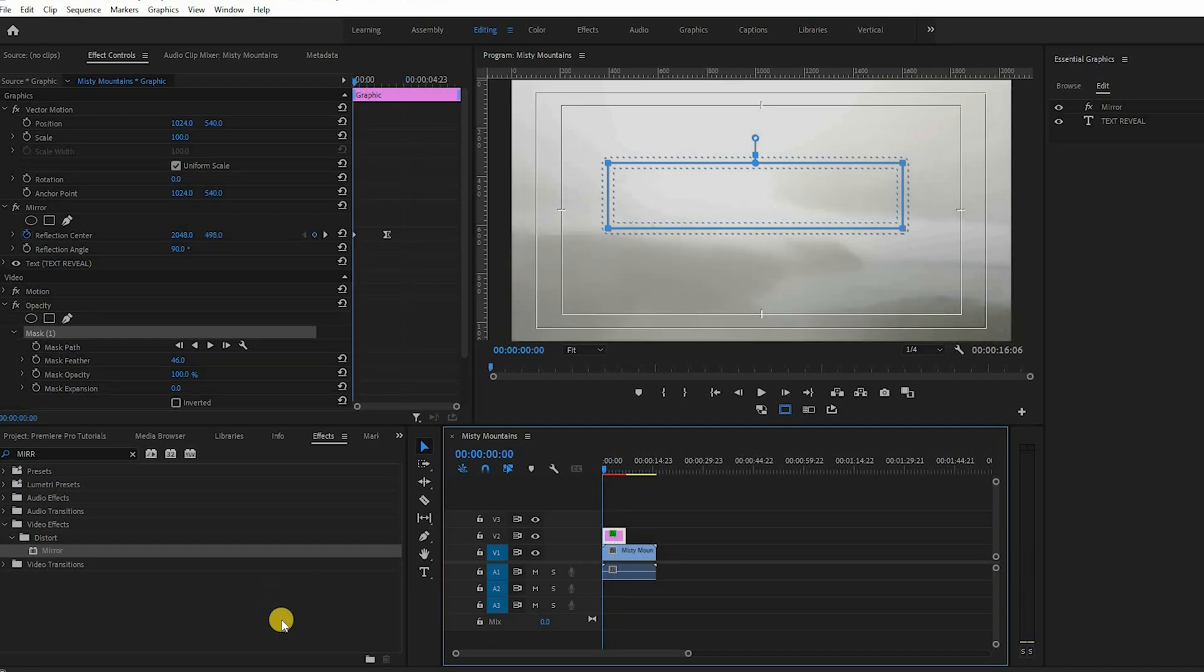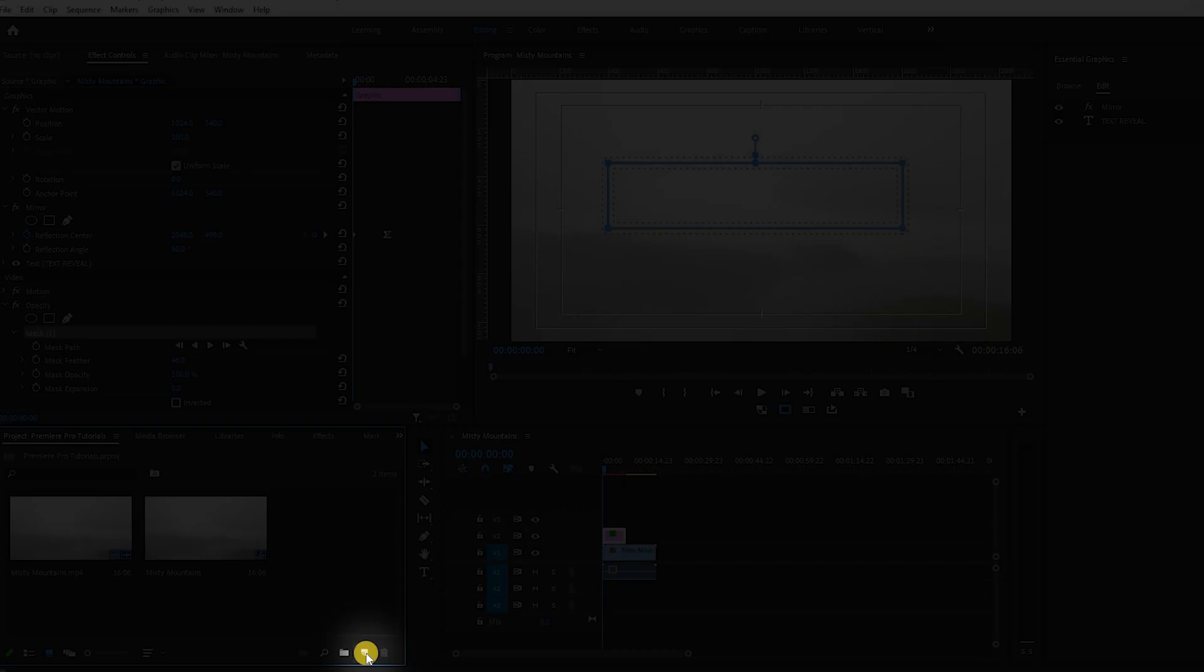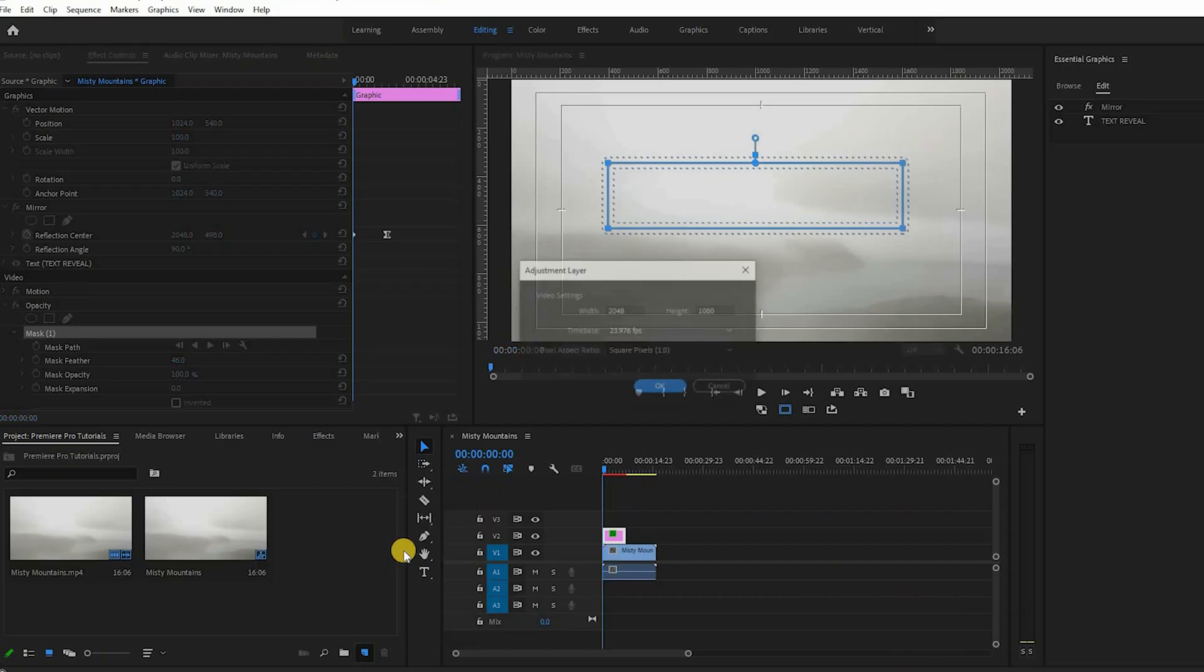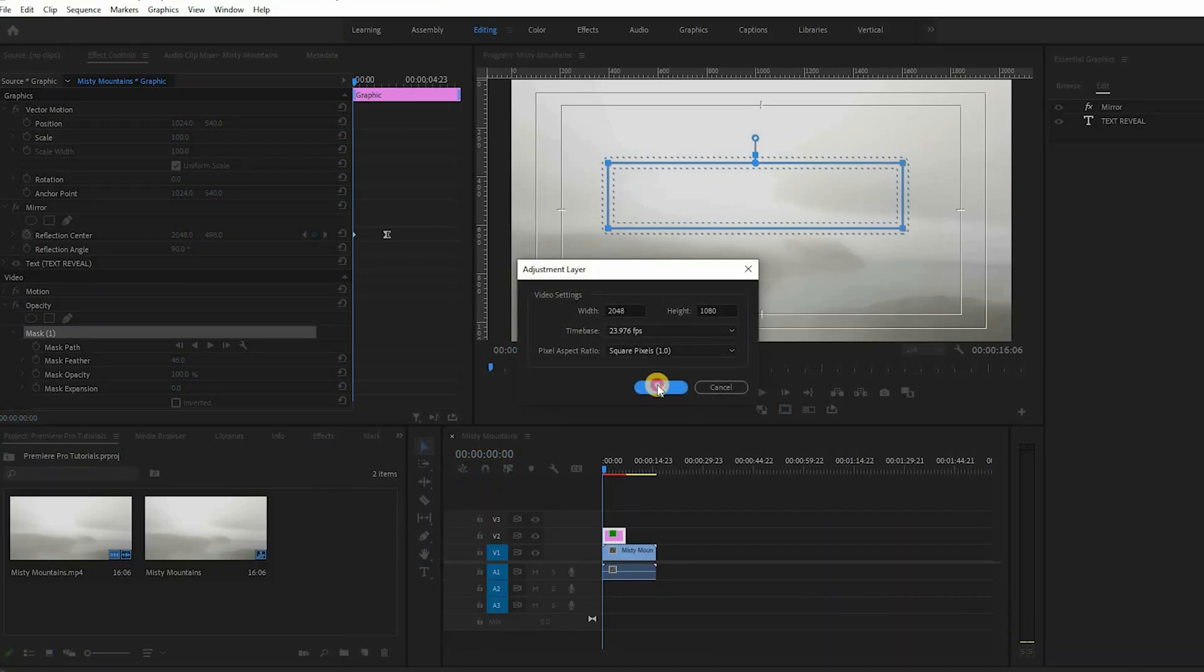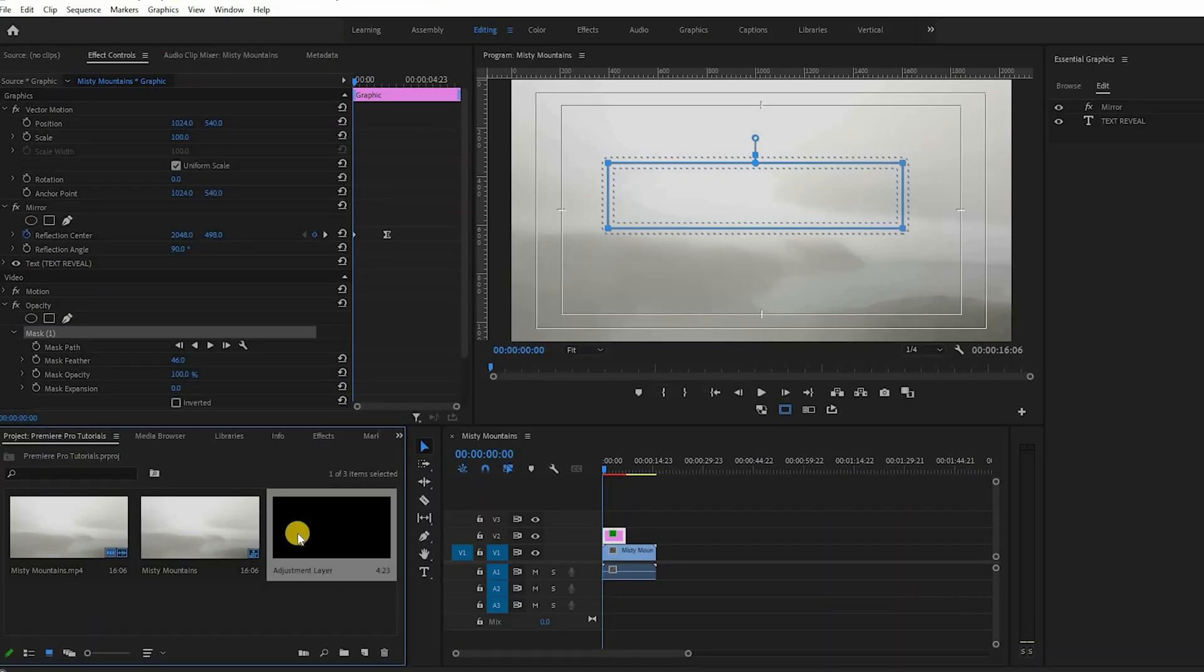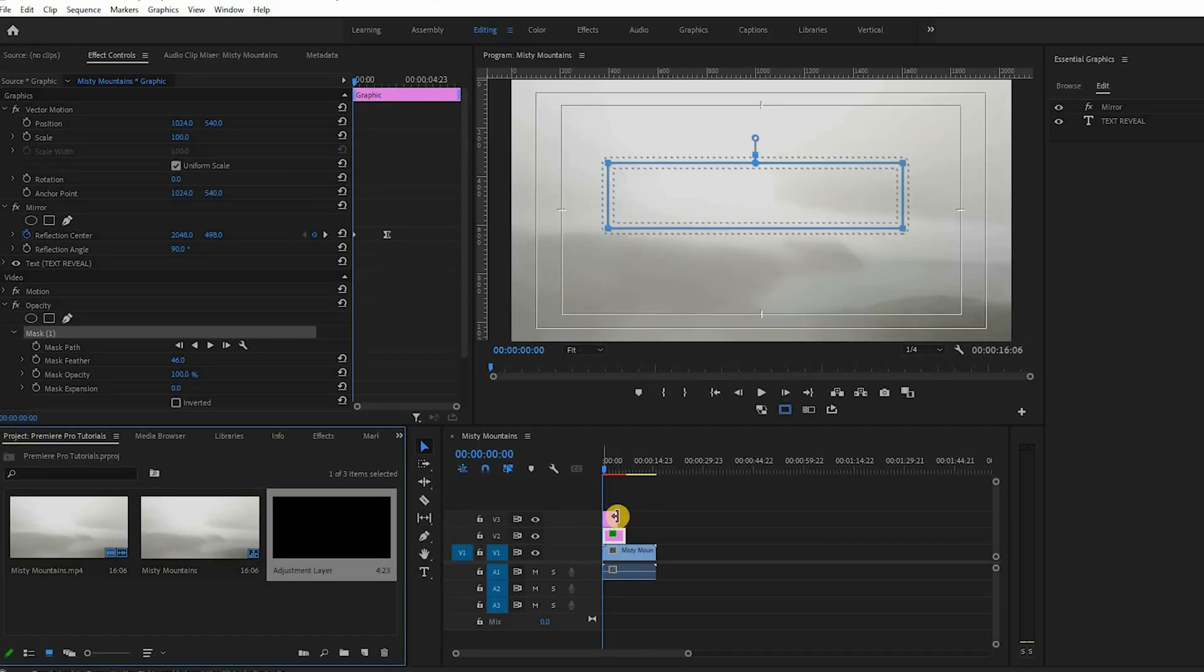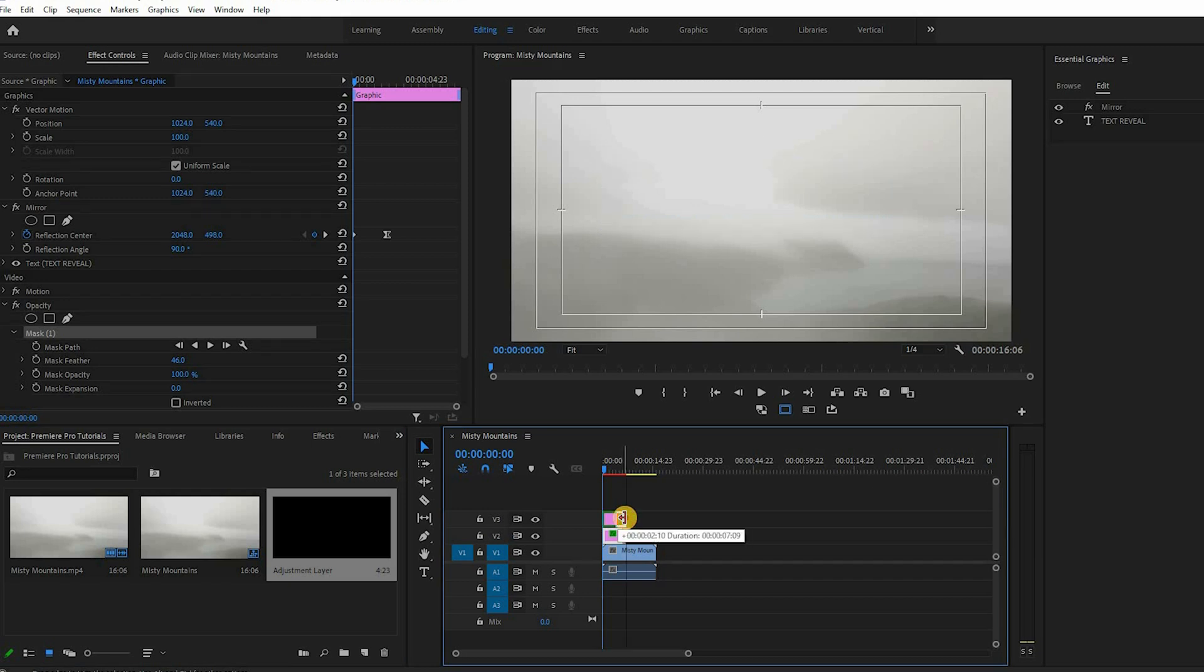Now create an adjustment layer by clicking on the new item icon and choose adjustment layer. Then drag it to the top of your timeline and make sure that it has the same length as your title clip.